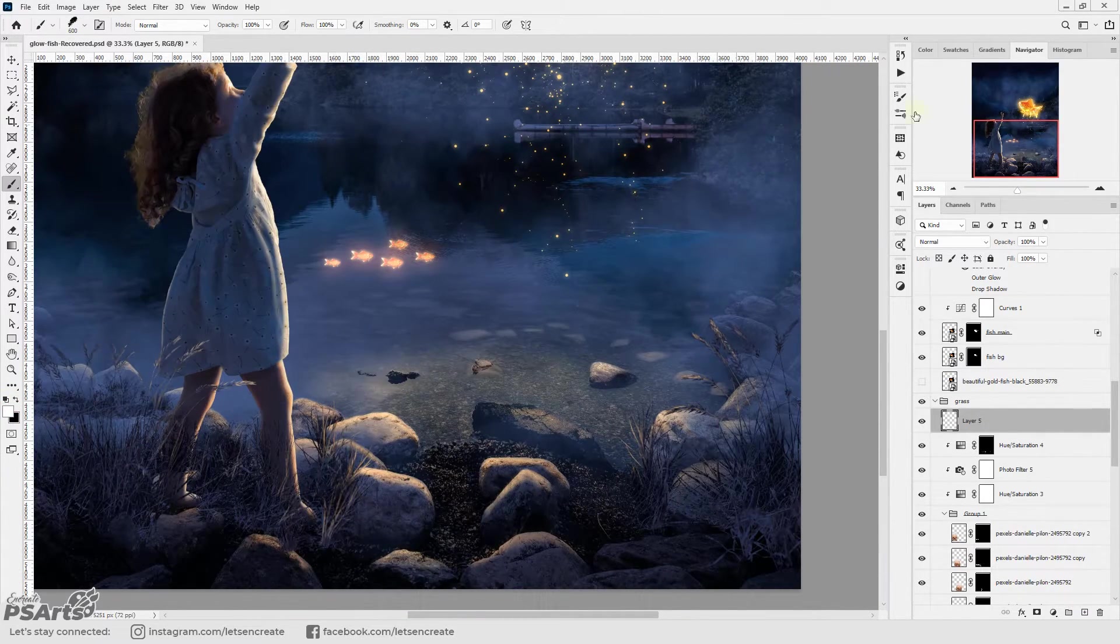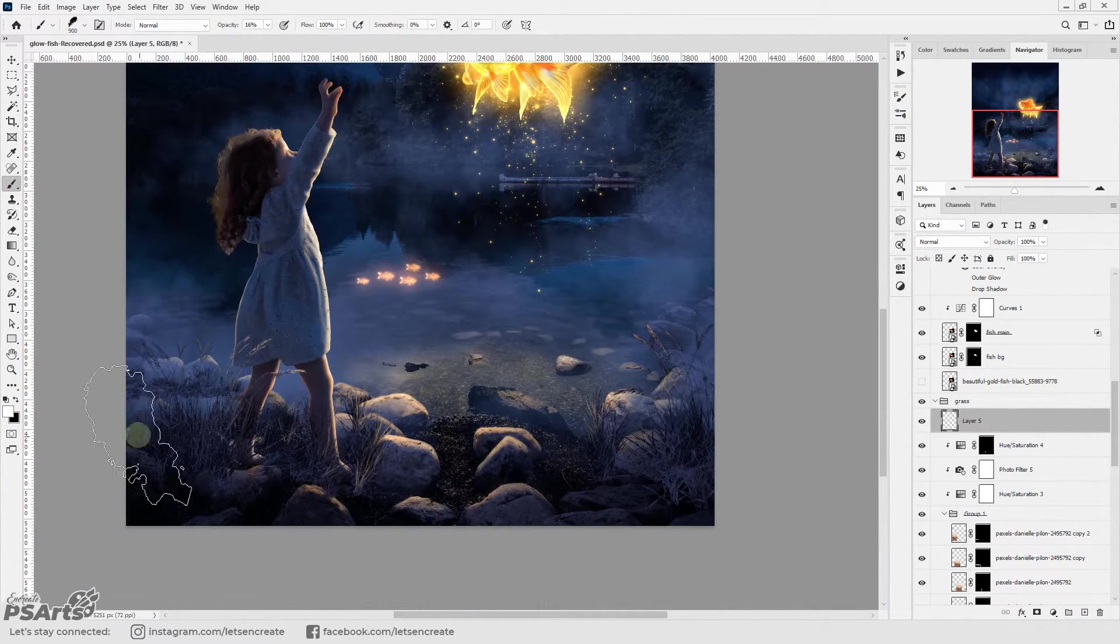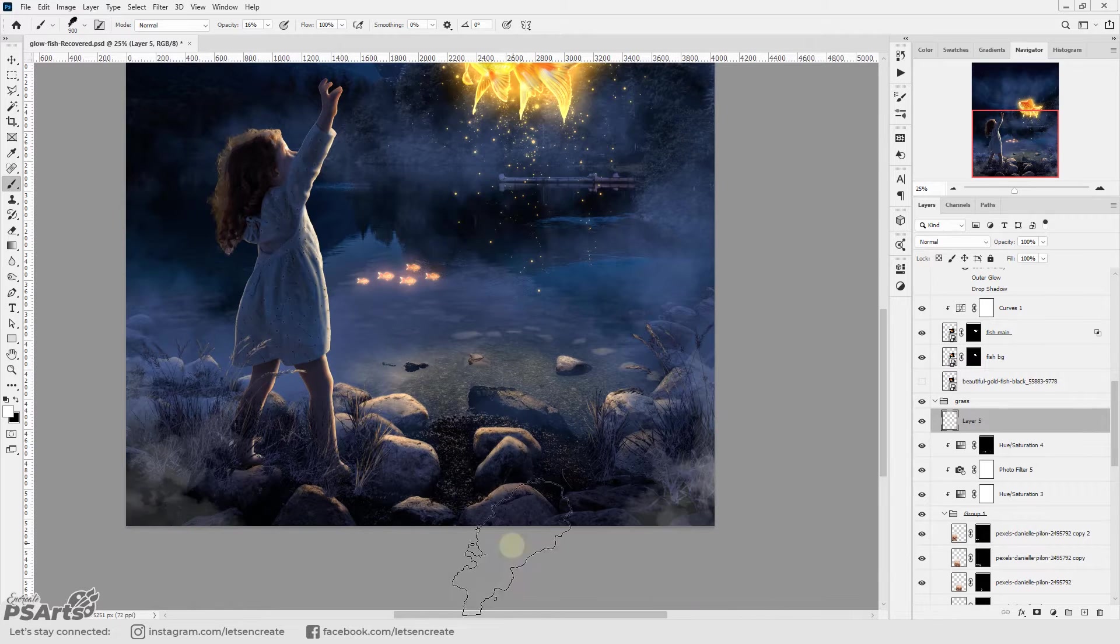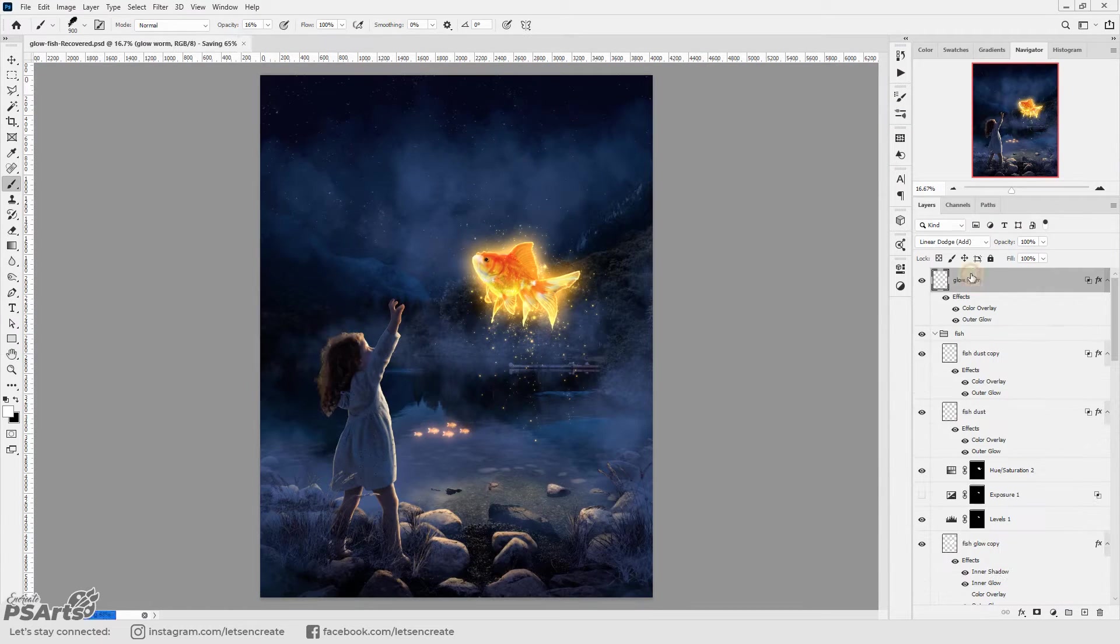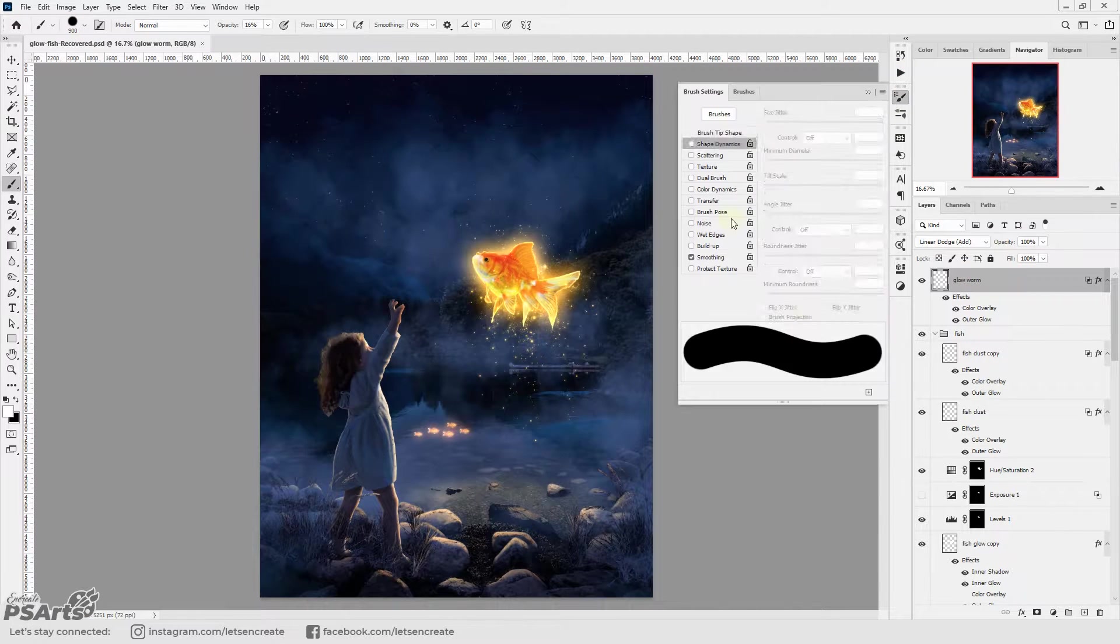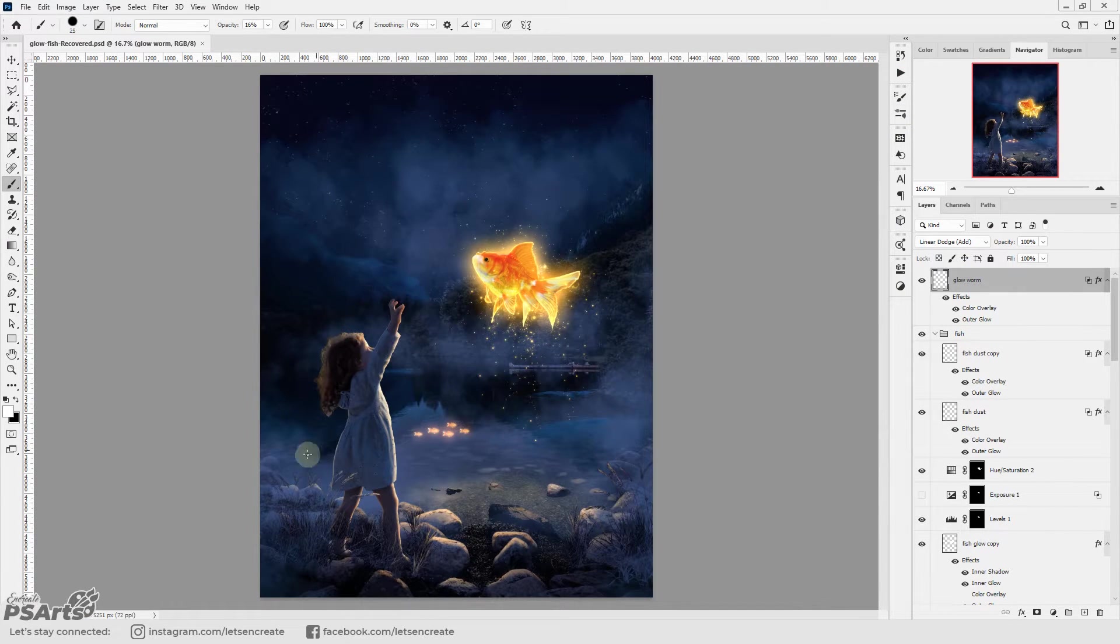Next with that done I'm using the same smoke brush to add some fog at the very front. I changed the color tone to blue.